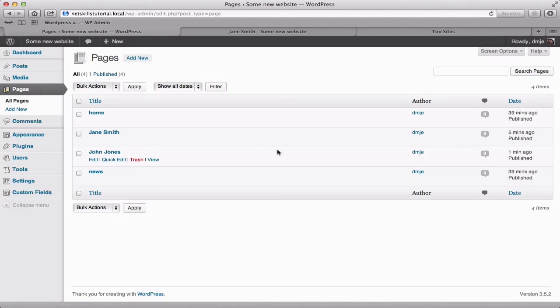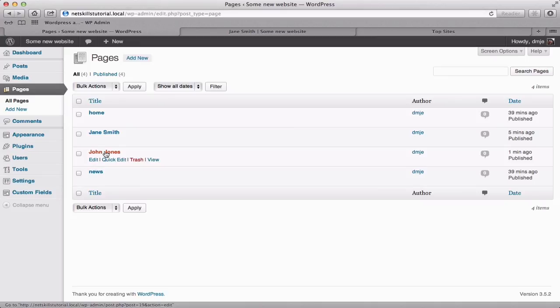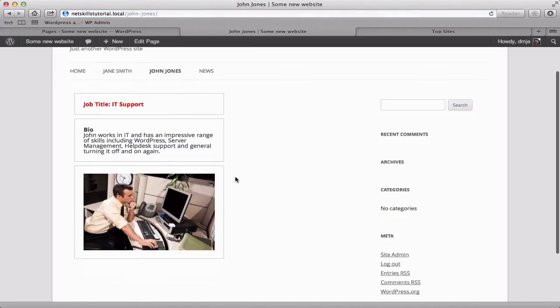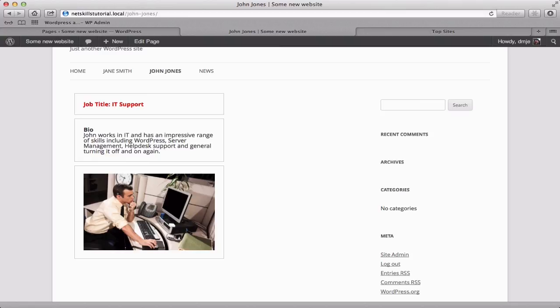I've now created another staff member page for John Jones, filled it out with different details and published and you'll see as expected we have the same template but different content filling out that template. We've obviously only looked at the basics here but you can hopefully see how we can now begin to create content blocks which can be assigned to particular templates. This basic functionality can be expanded in all sorts of ways.